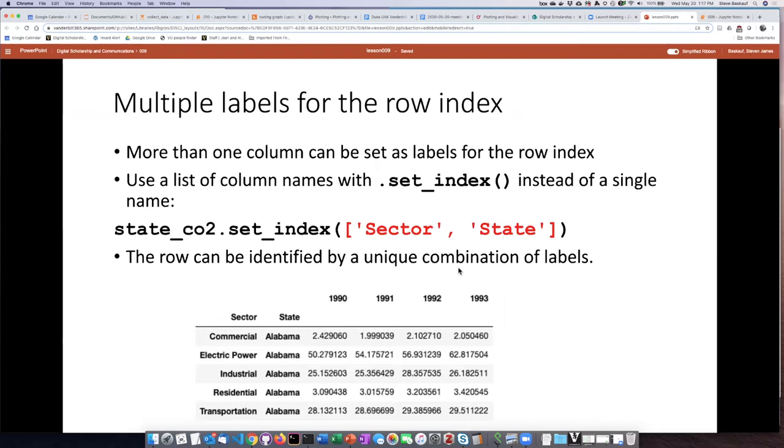So in the examples that we've seen before, the rows have had either zero labels, in which case all we had available is the numeric integer indexes, or we've had one label.